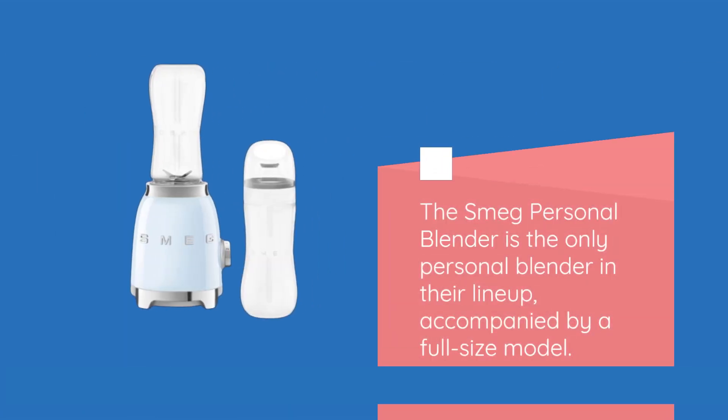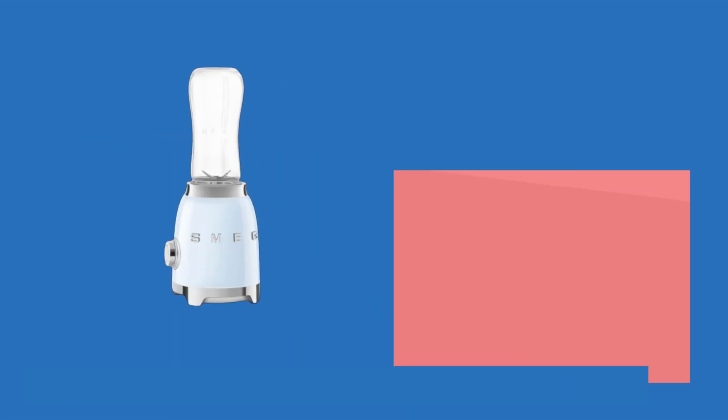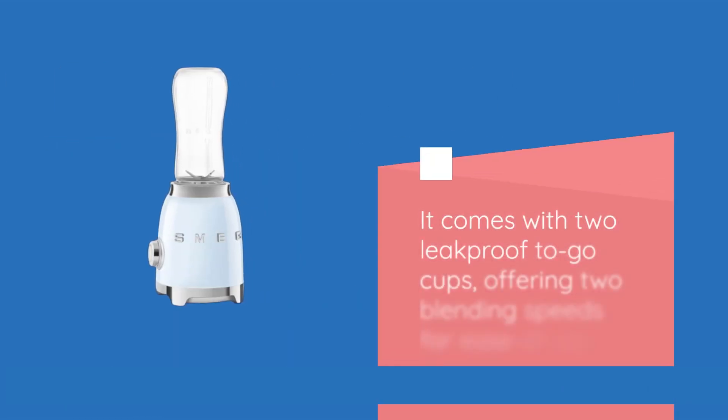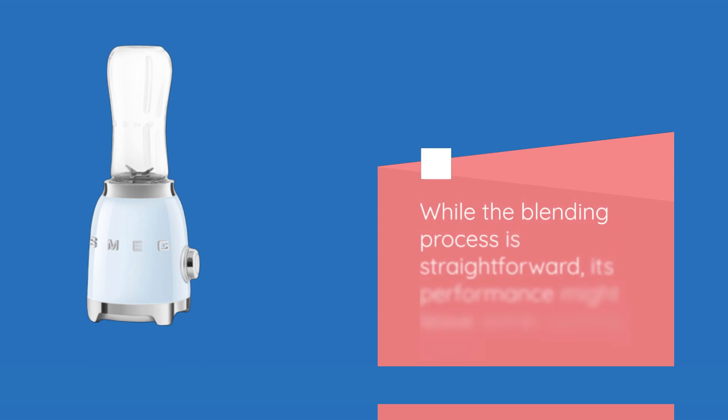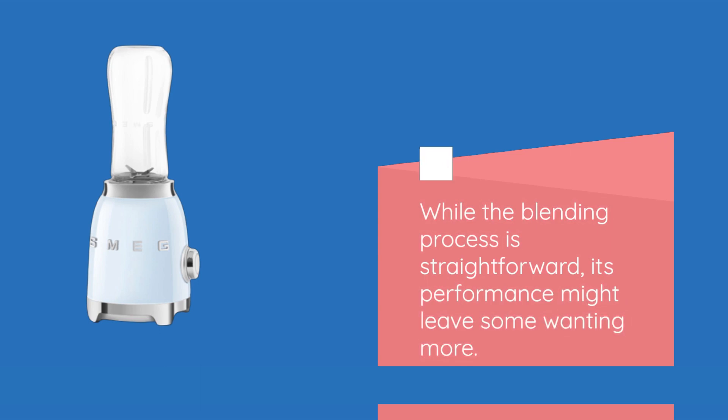The Smeg Personal Blender is the only personal blender in their lineup, accompanied by a full-size model. It comes with two leak-proof to-go cups, offering two blending speeds for ease of use. While the blending process is straightforward, its performance might leave some wanting more.